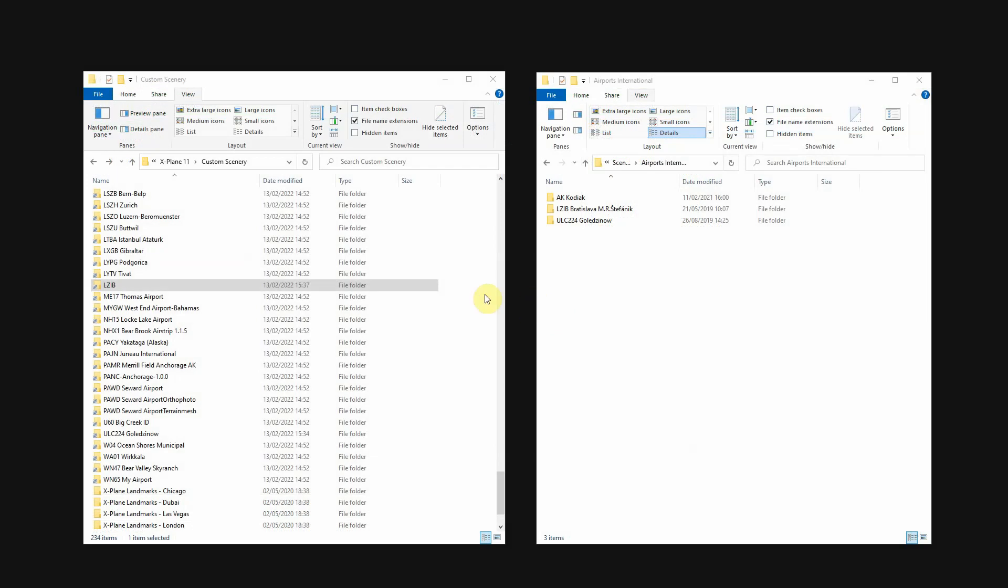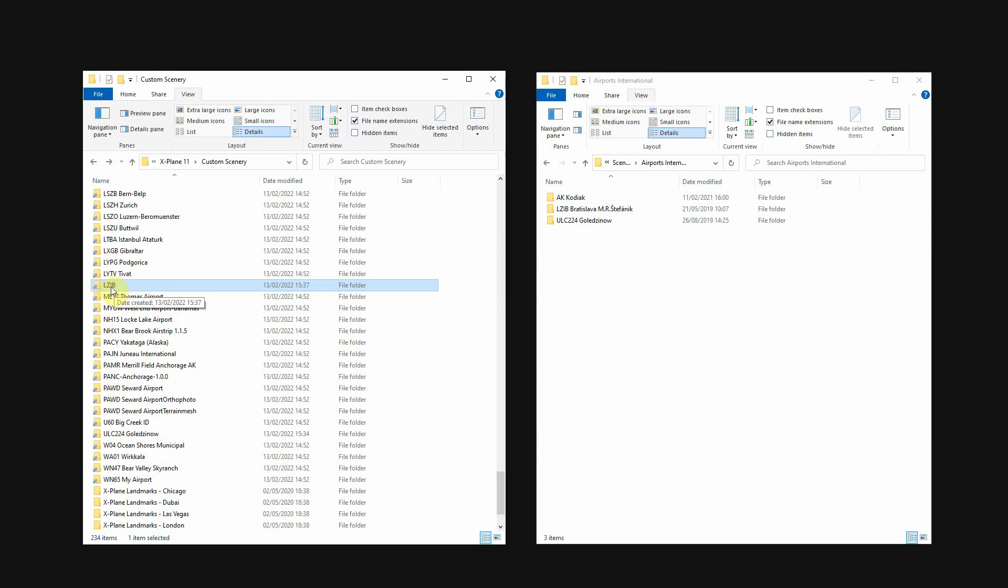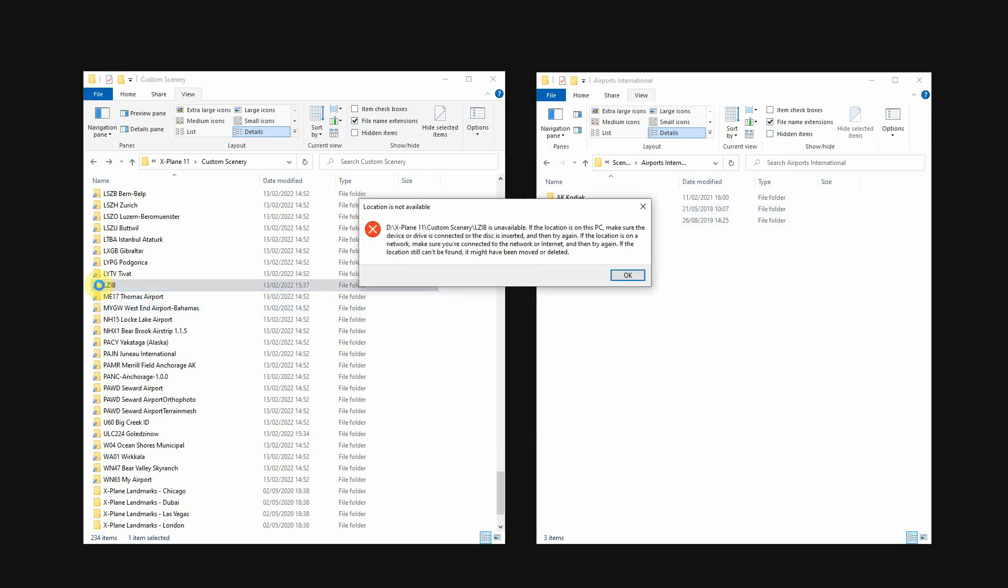Just to show what happens. Here you see in the custom scenery folder, the old, now bad link. And here on the right side you see the renamed scenery package. If you double click on it, you'll get these error messages.